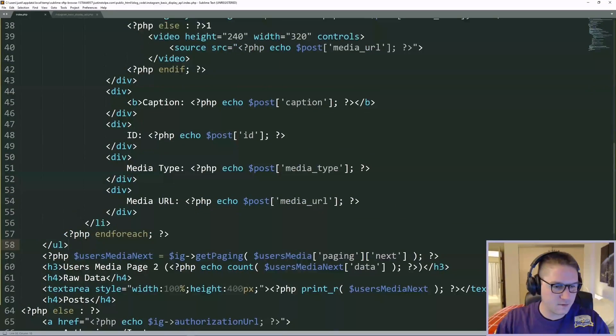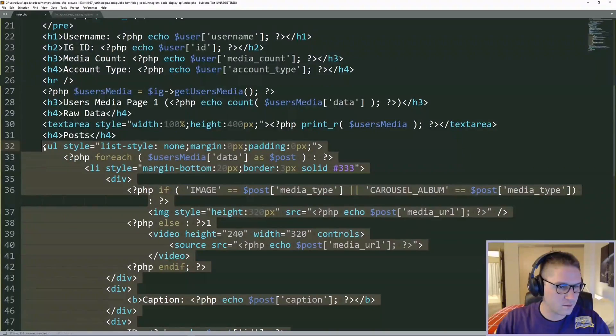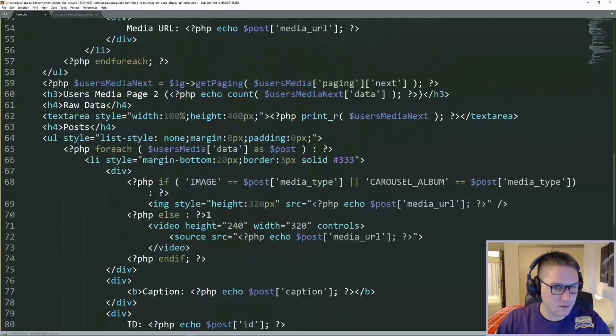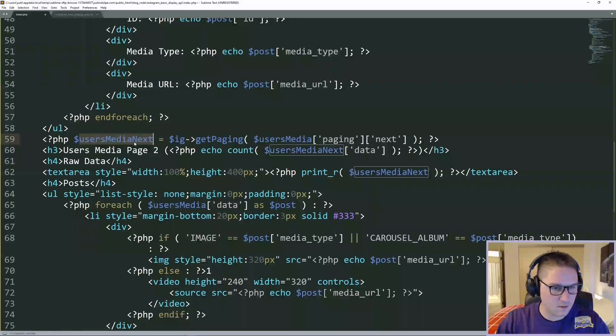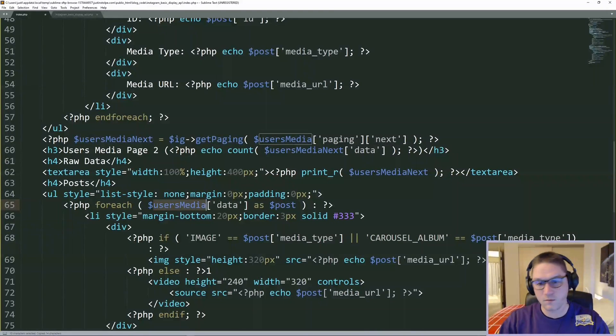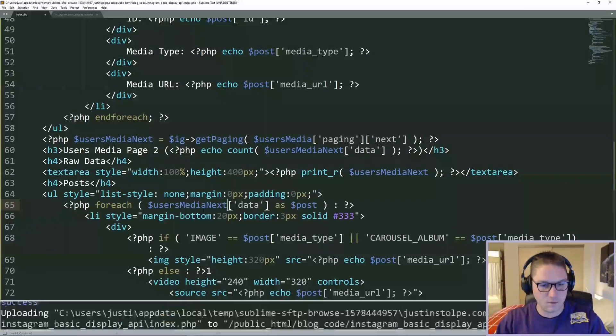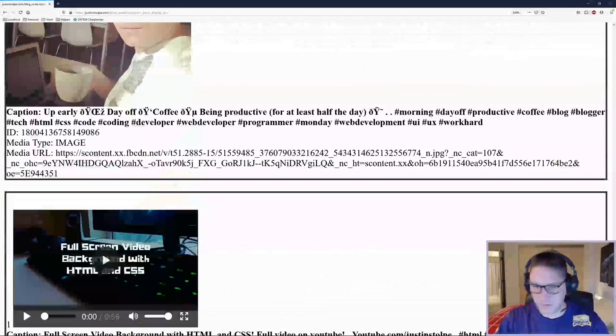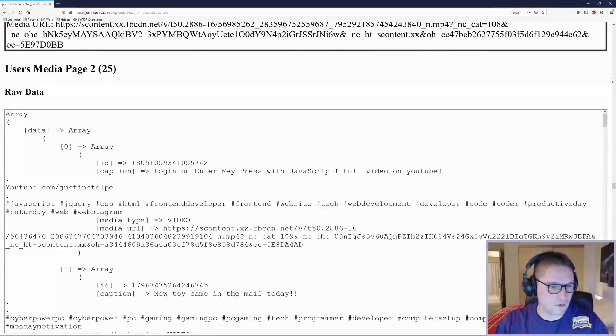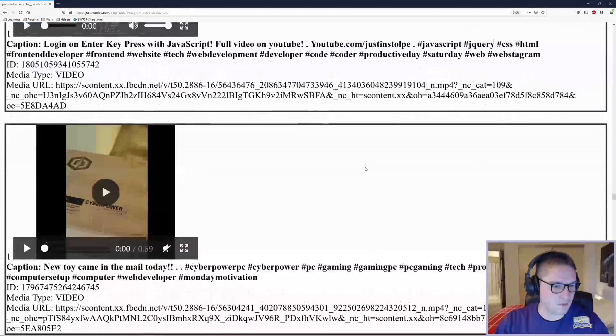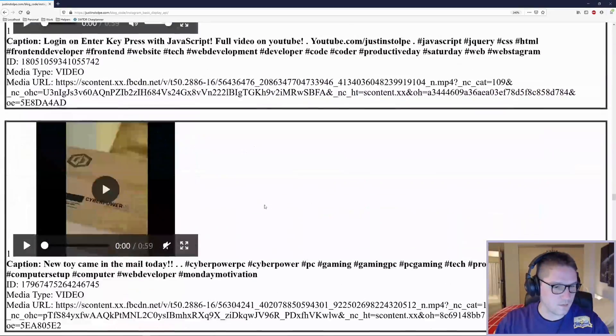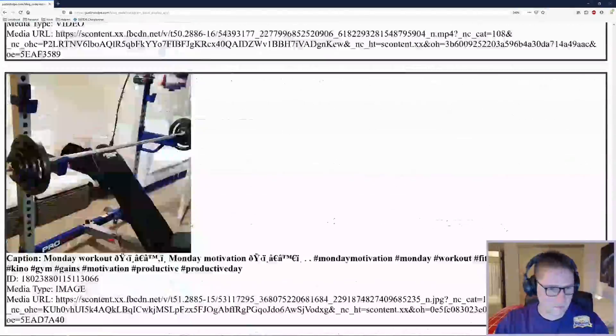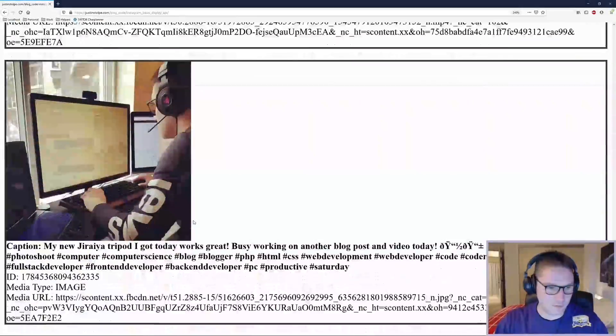Last bit is the simplest. We are just going to copy this whole posts list right under our page 2, and all we have to do is update the variable right here. Instead of looping over the users media data, we're going to loop over the users media next data, because that is page 2. Refresh our page. Let's head down to page 2. There it is, raw data page 2. And under our raw data, our posts are displaying, just like they displayed up here. Some videos, some images, and that displayed all 25 from page 2.